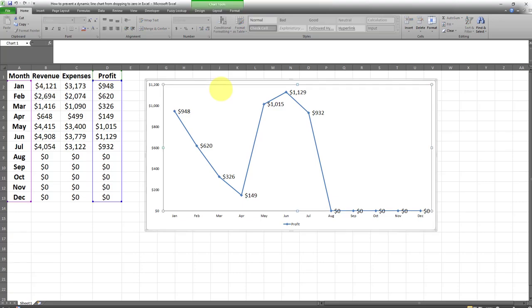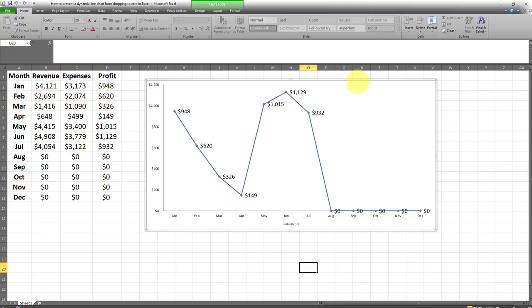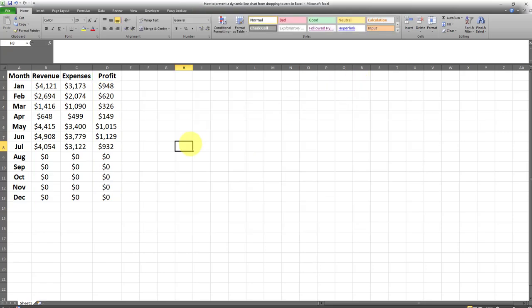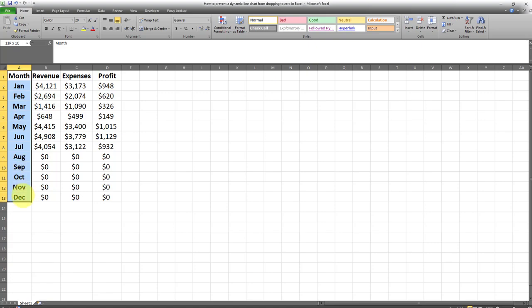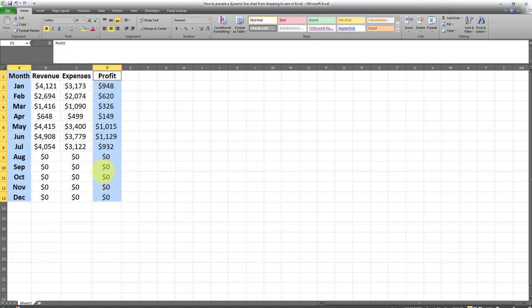So I'm going to delete it and create it again. This chart is coming from this data set over here, so I'm going to delete the chart and create it again just for demonstration purposes. I'm going to create the month and the profit column and as you can see there's a lot of zeros in the profit column and that's what's causing values to drop to zeros.